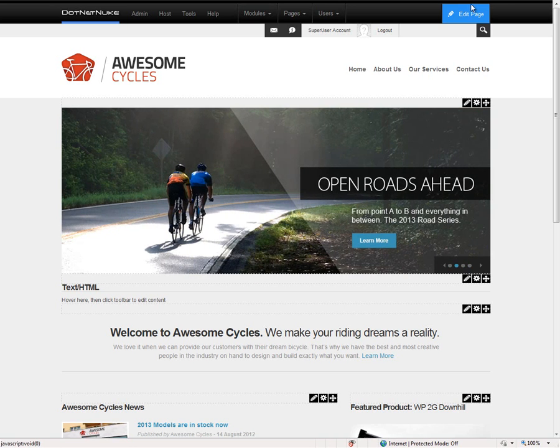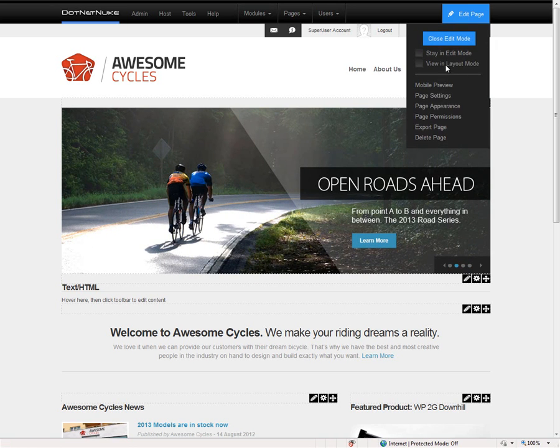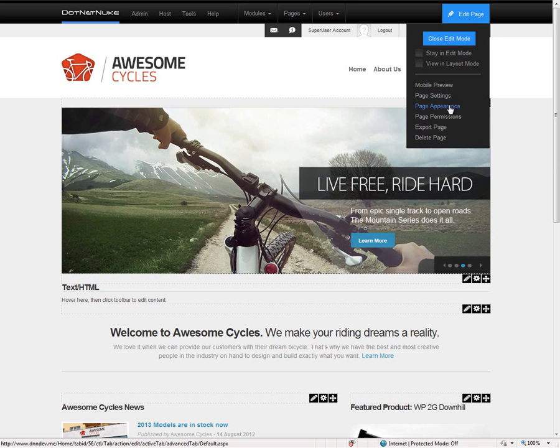Also found within the edit page option is the ability to change the settings for the page, change the appearance, and change the permissions.